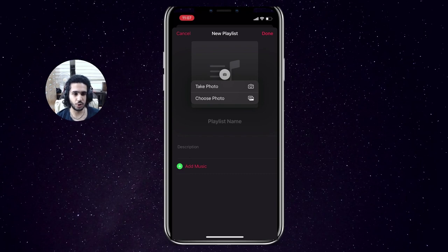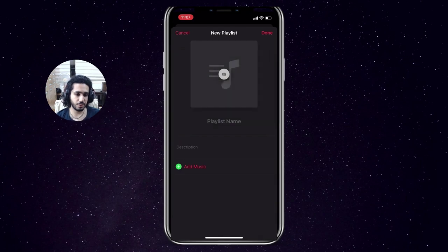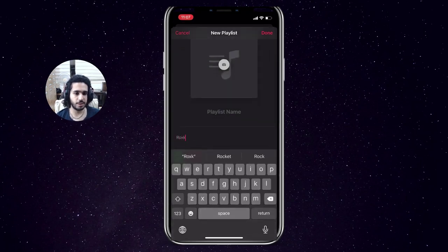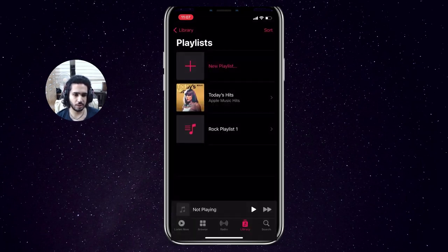From there you can see a new playlist with a bunch of other options that we can choose. For example, we can choose a picture for our playlist so that it's easy to see and it makes it stand out more, especially when you have a bunch of playlists. You also have to choose a name for your playlist, and then maybe a description if you'd like.